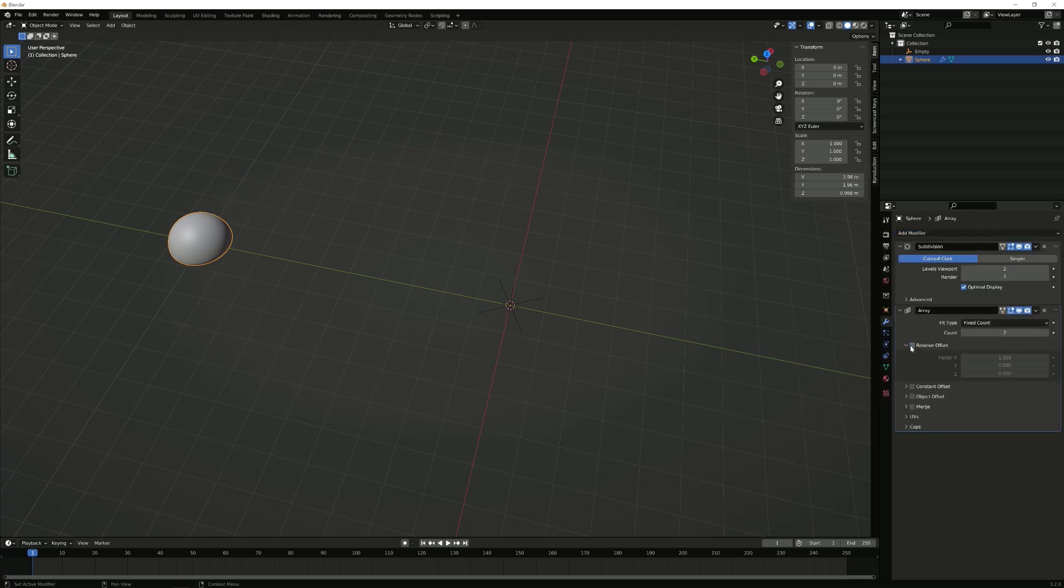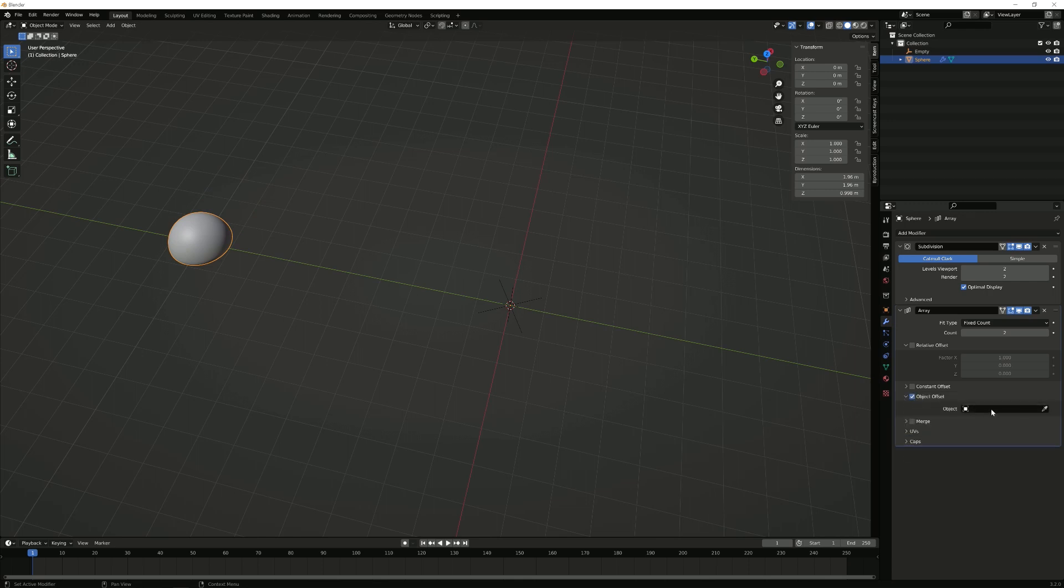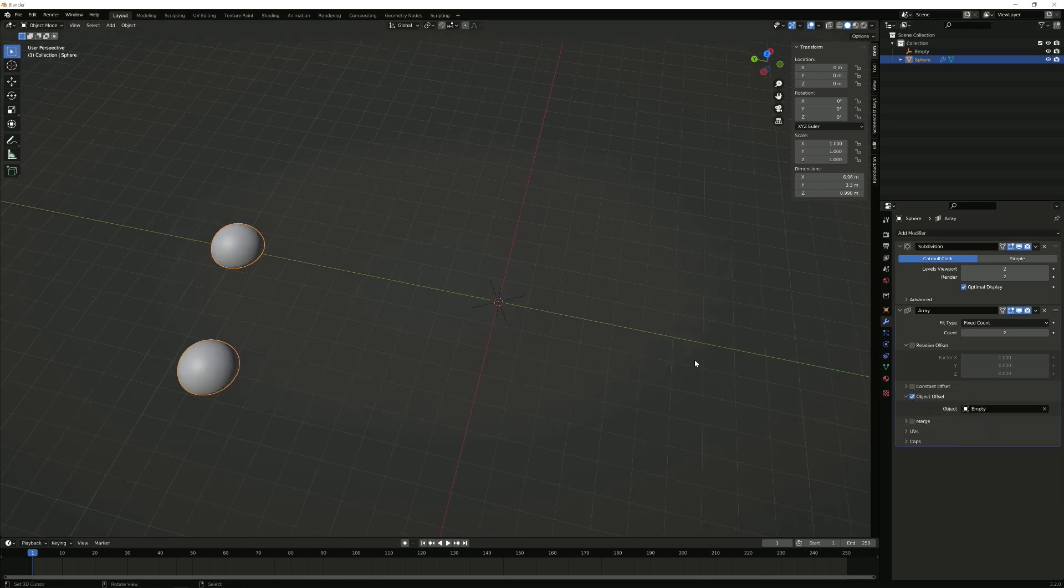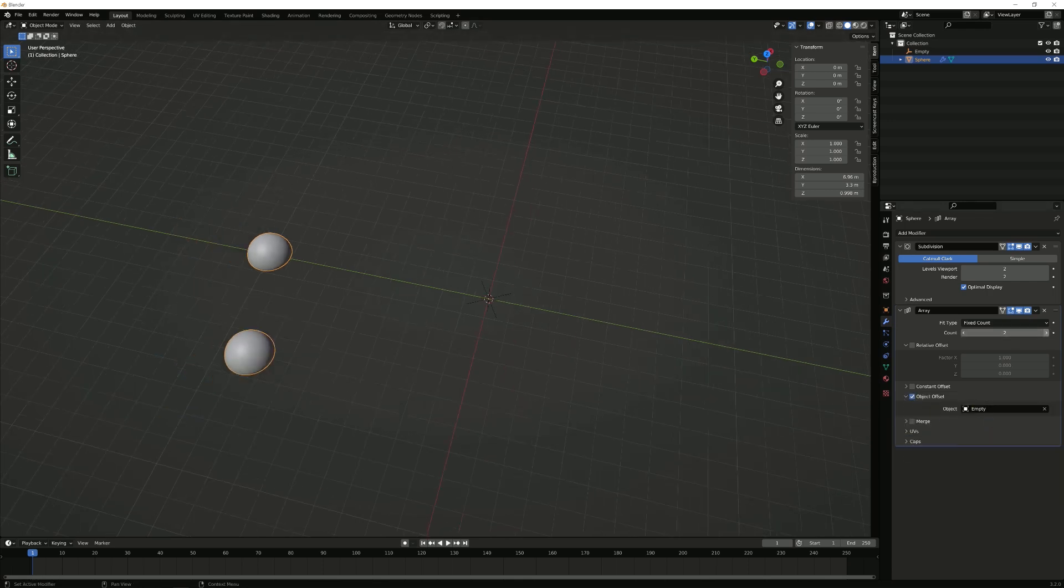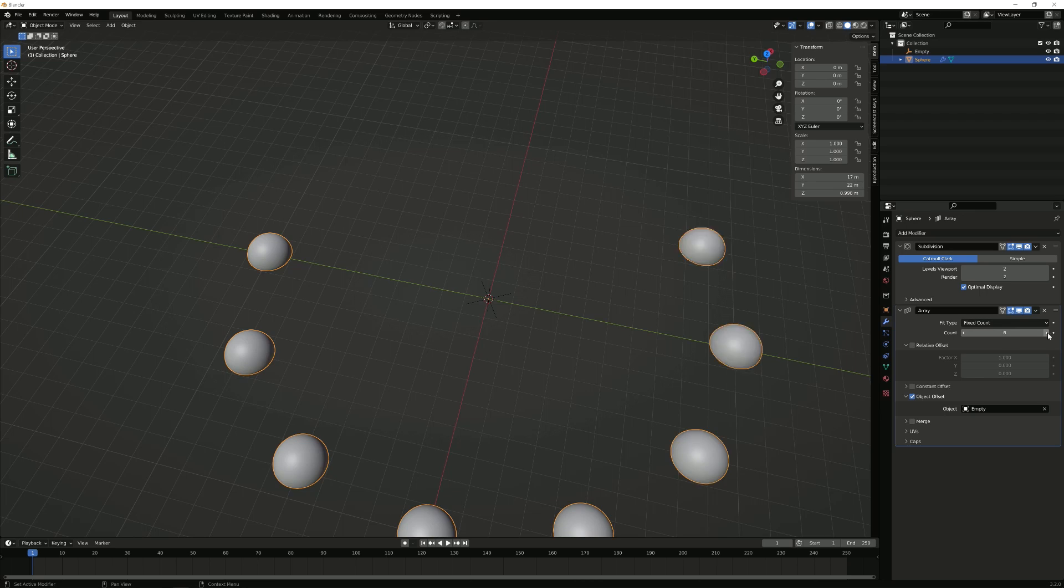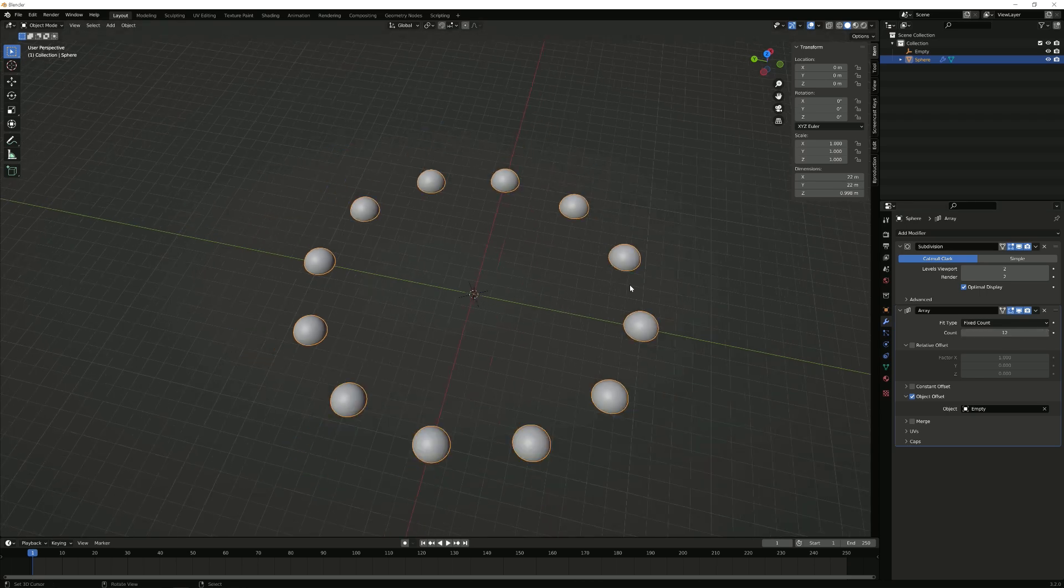Turn off the relative offset, turn on the object offset and on the object I want to choose the empty. And now I can array this exactly 12 times.